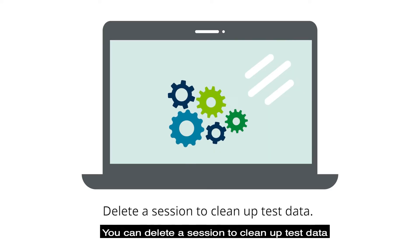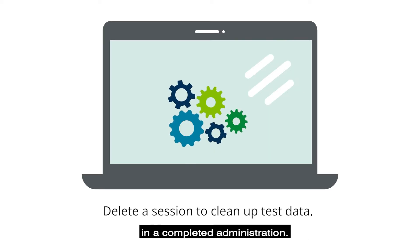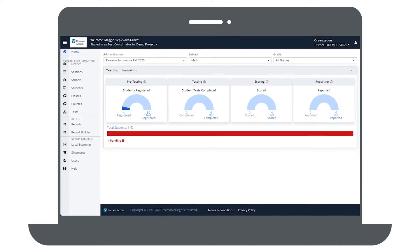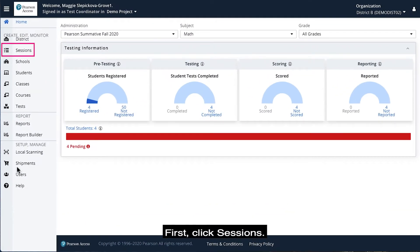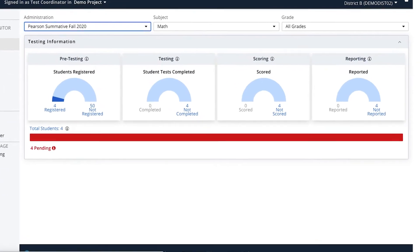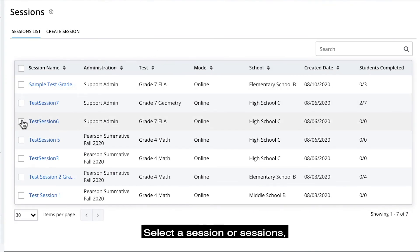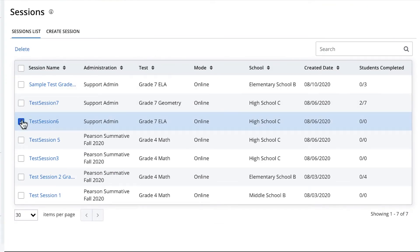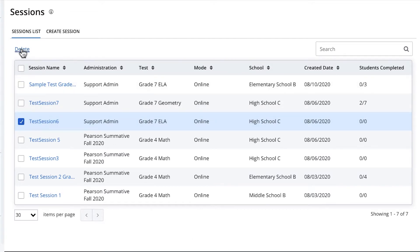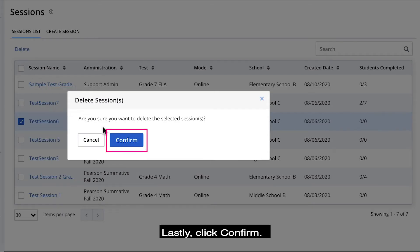You can delete a session to clean up test data in a completed administration. First, click Sessions. Select a session or sessions and click Delete. Lastly, click Confirm.